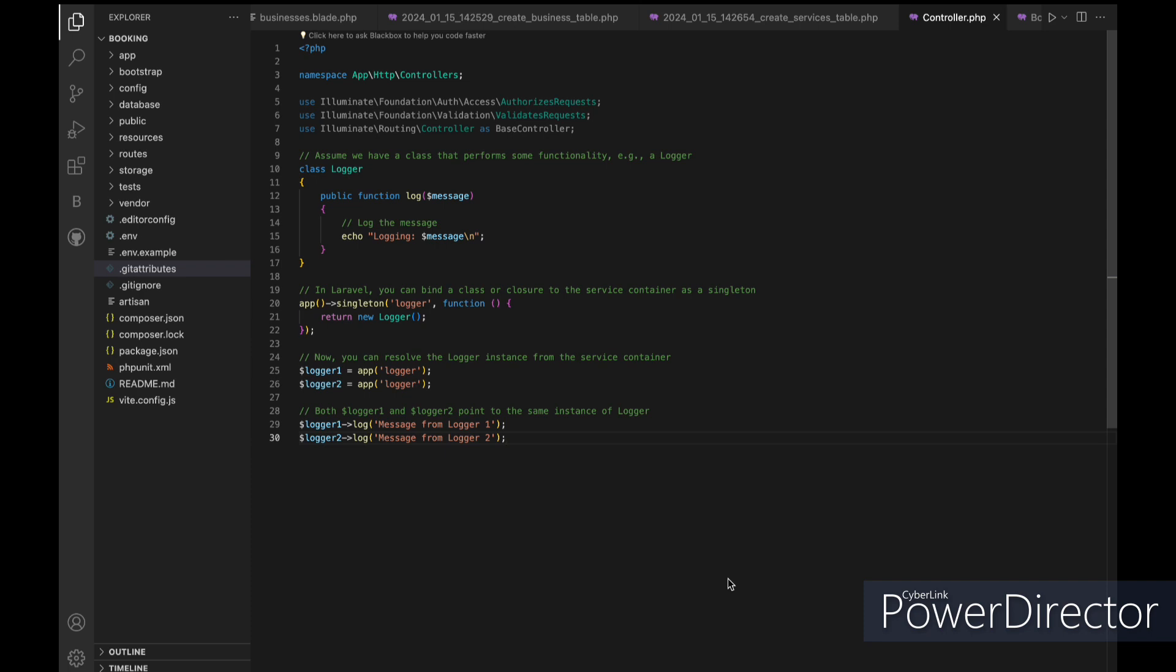This means that the first time the logger is resolved, a new instance of logger is created, and subsequent attempts to resolve logger will return the same instance.